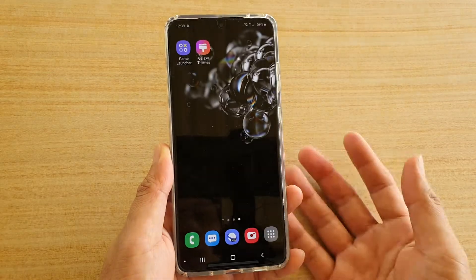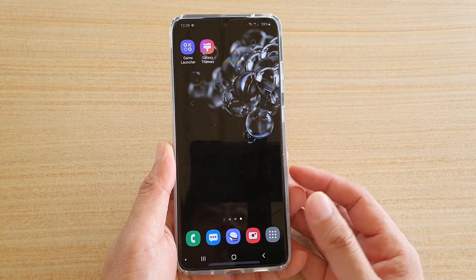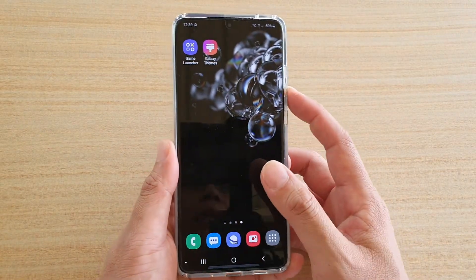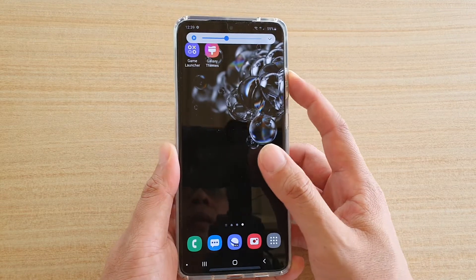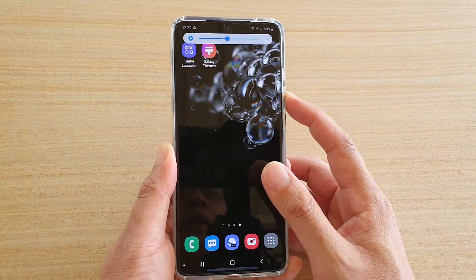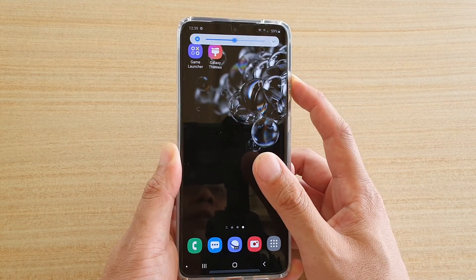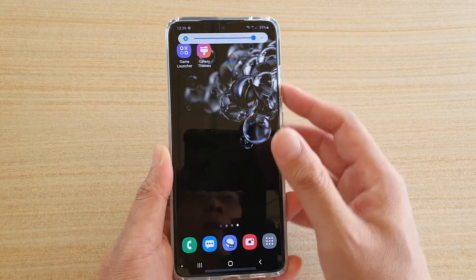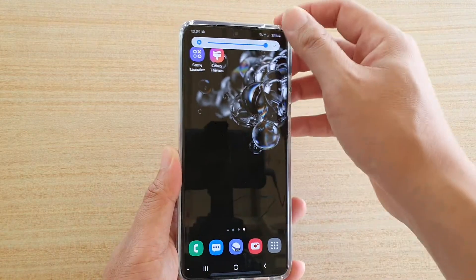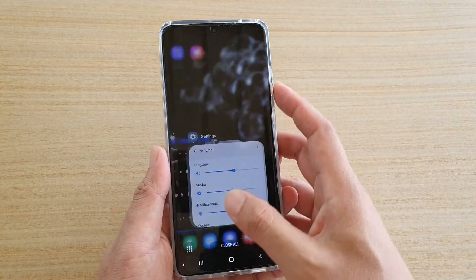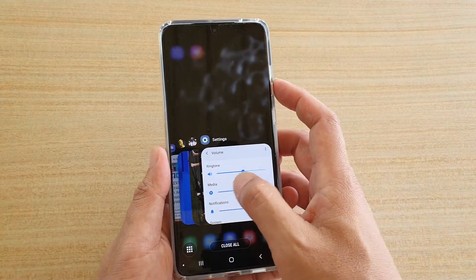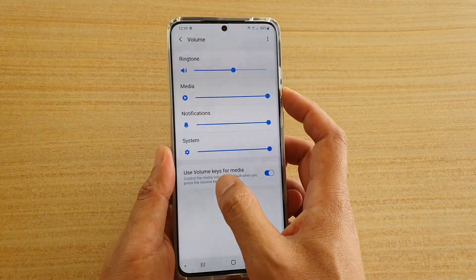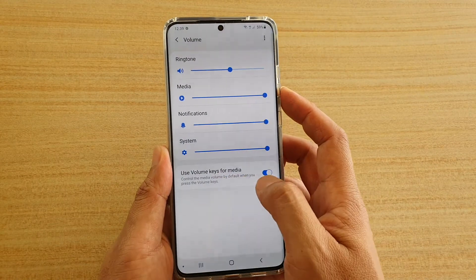Now, another way to change the media volume is using the volume down key or volume up key. In order to use the physical volume key, make sure that you turn on 'use volume keys for media'.